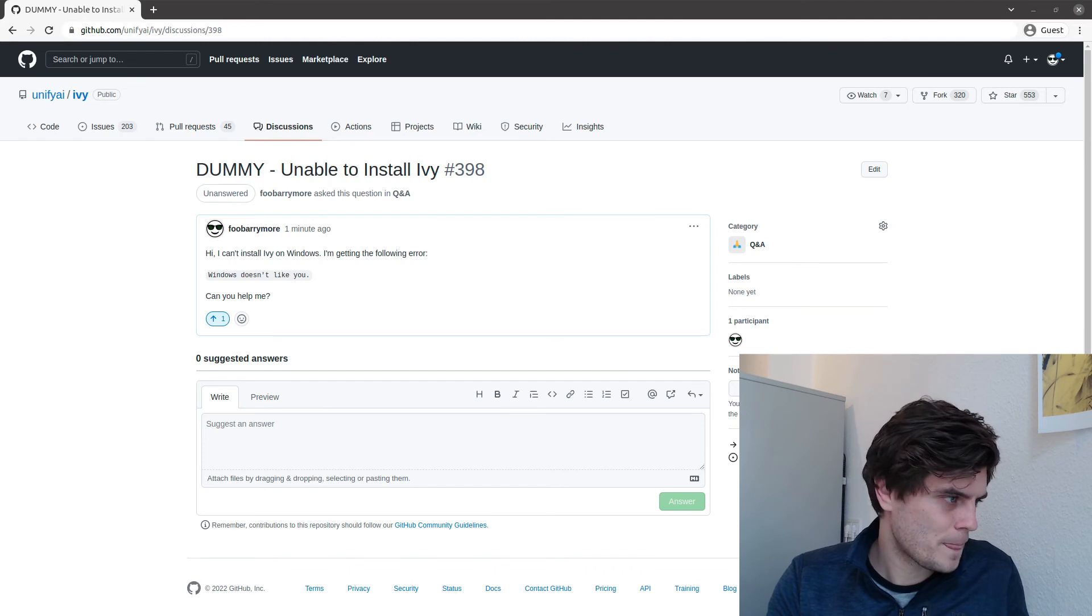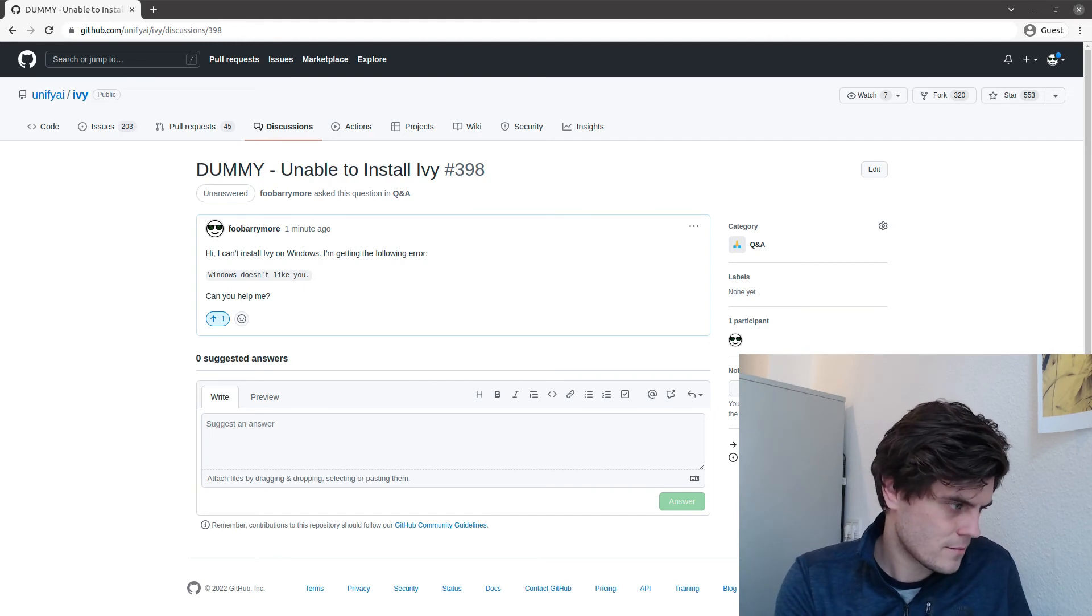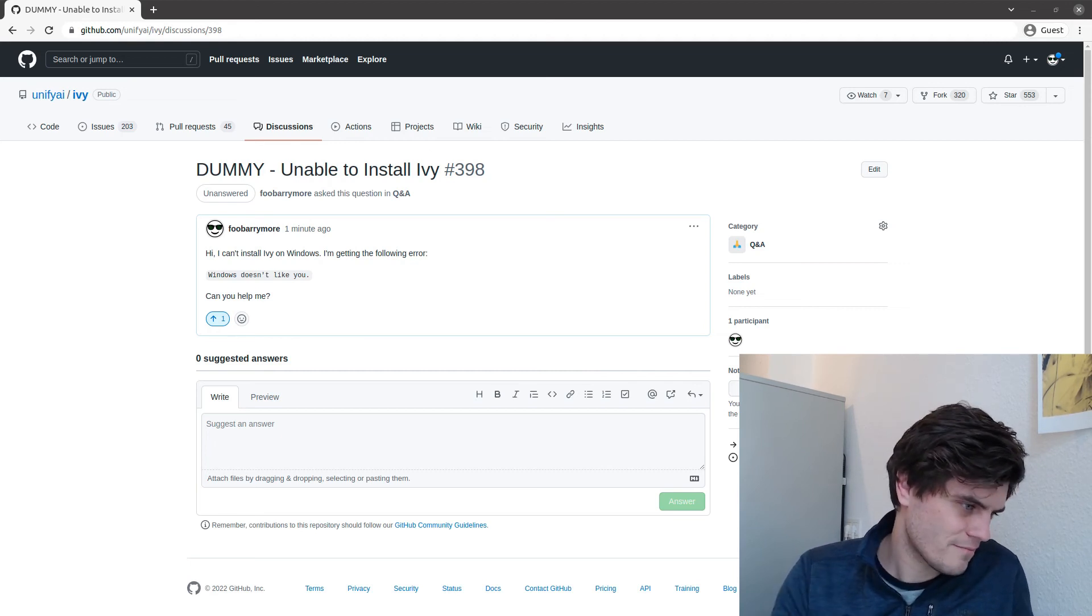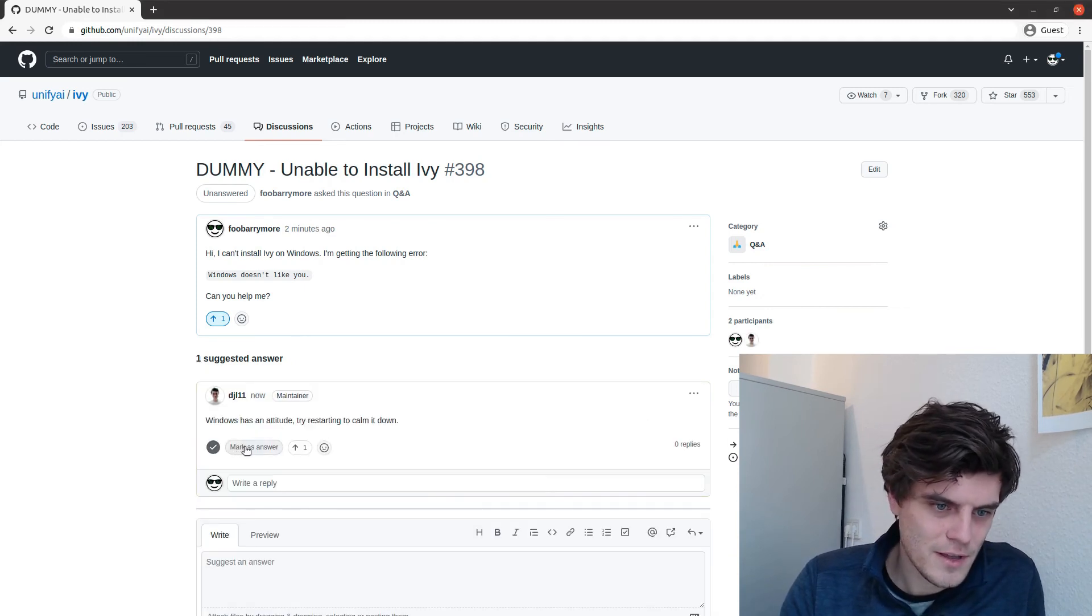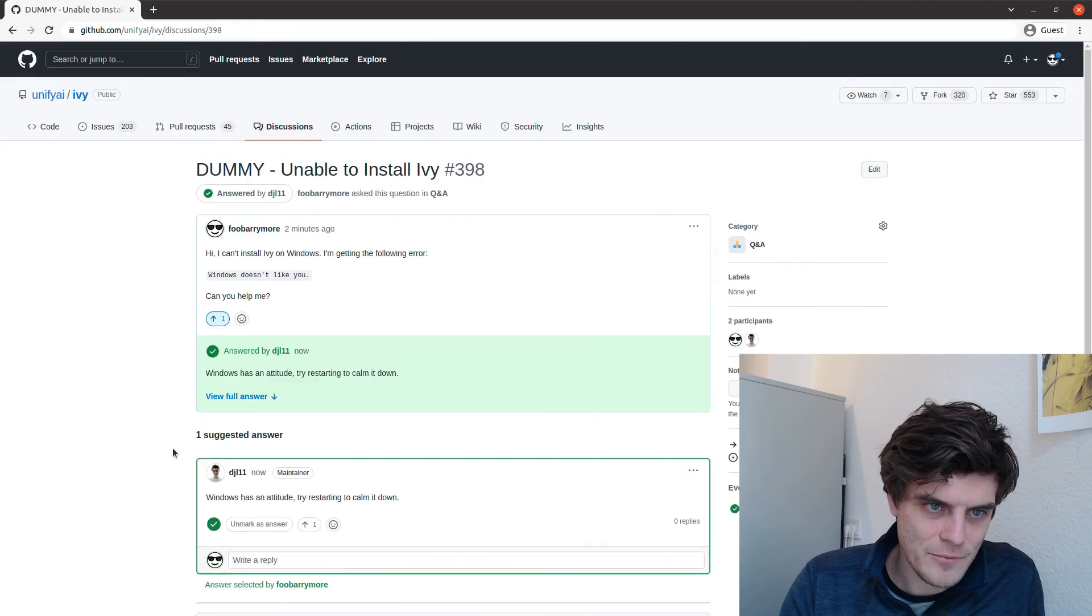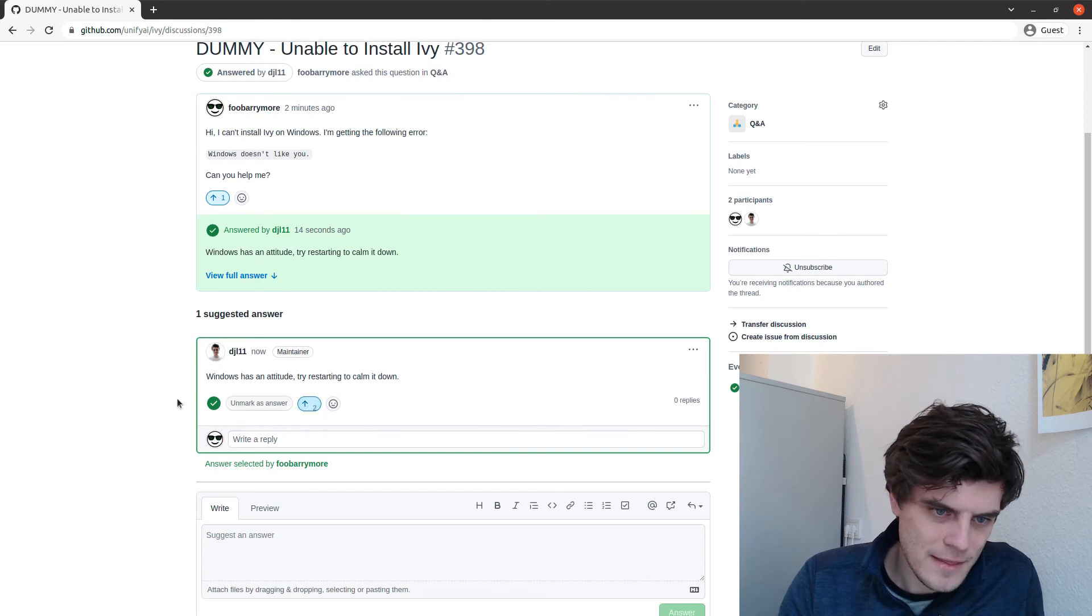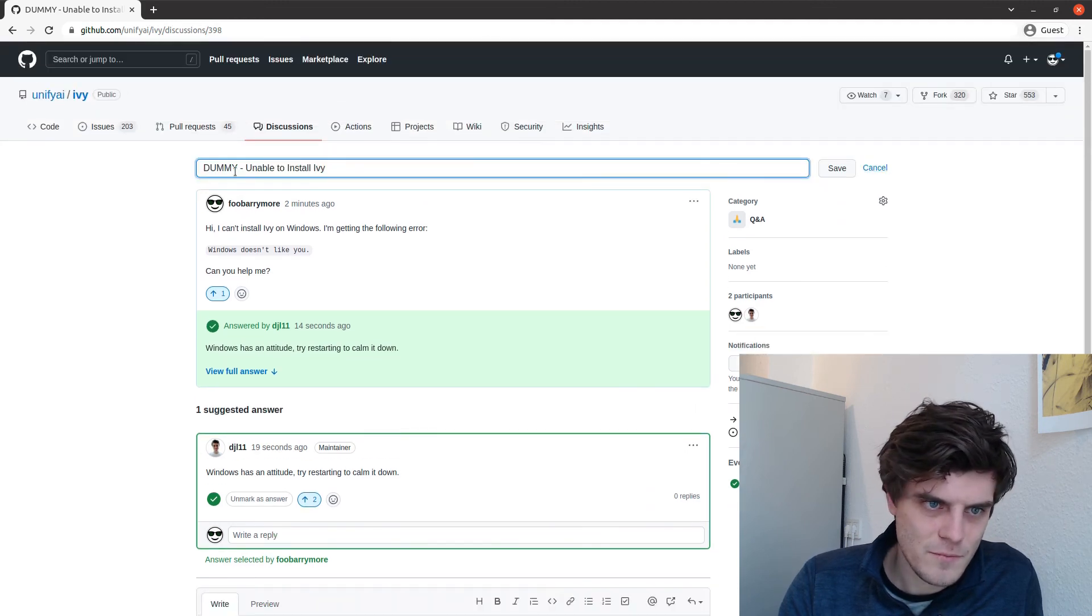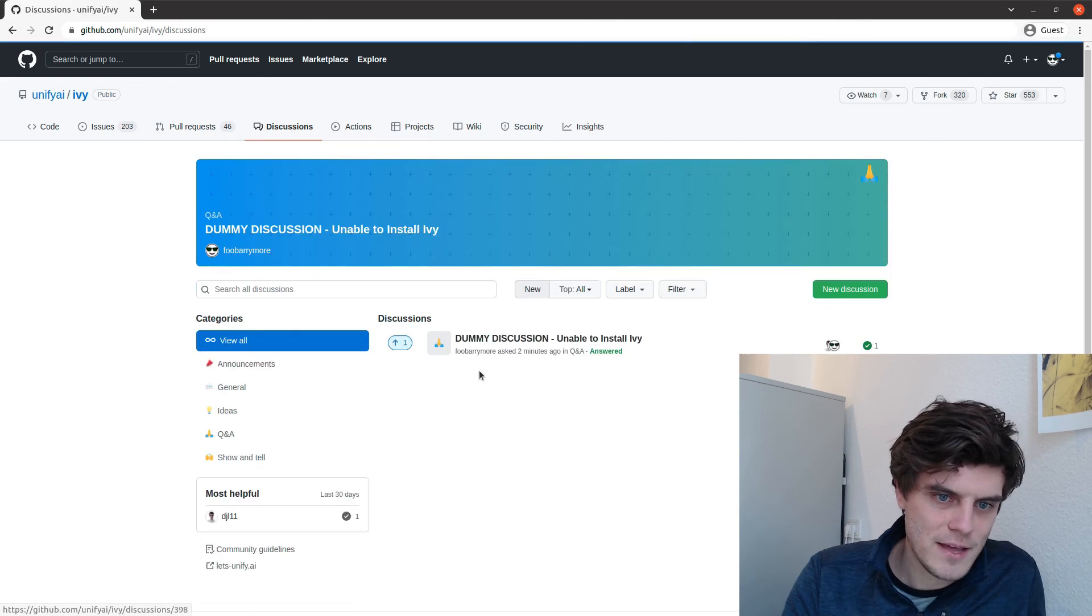And I was just going to quickly reply from my own account. Go to discussions. Windows has an attitude. Try restarting to come down. There we go. And then I give you some advice and you're like, oh yeah, wow, that worked. We mark it as the answer. So again, very much Stack Overflow inspired. And then we have an answer. And then we kind of vote saying, yeah, this was great.